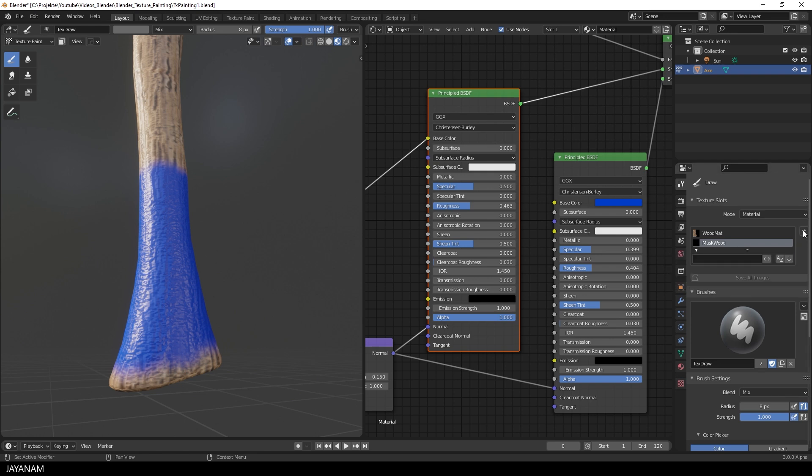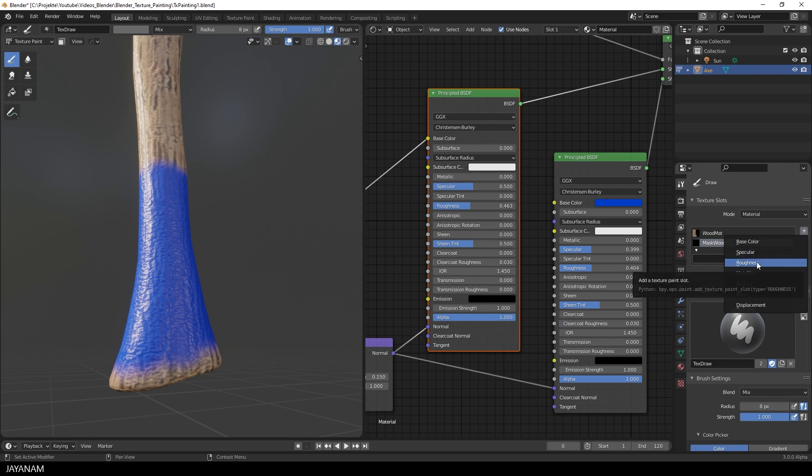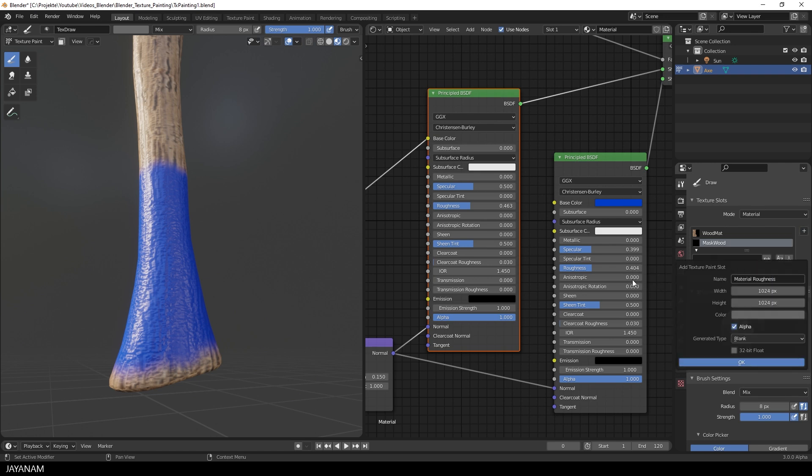Alright so let's go ahead and add a new slot to paint in the roughness. This one here, roughness. I call it roughness paint. And set the resolution to 2K.